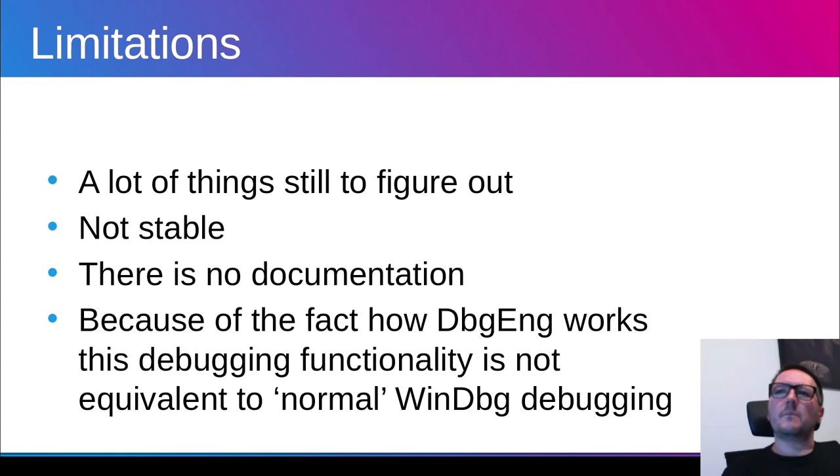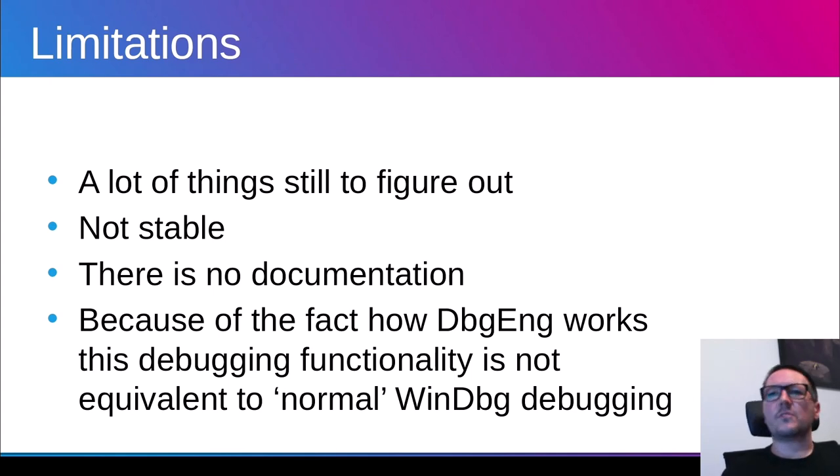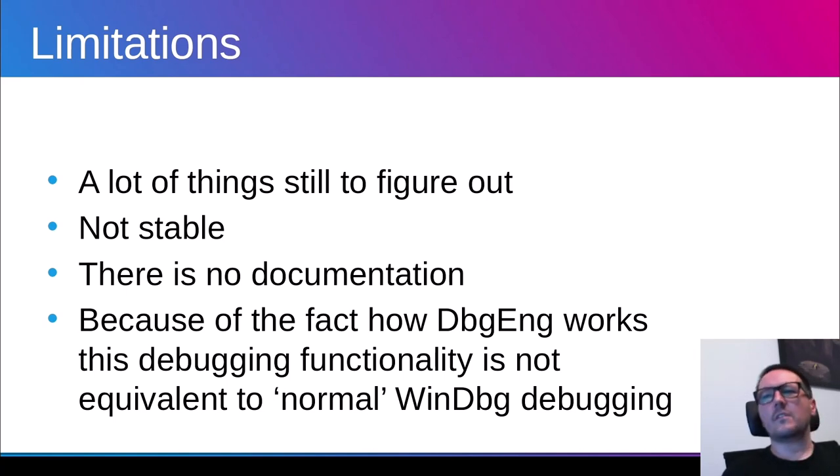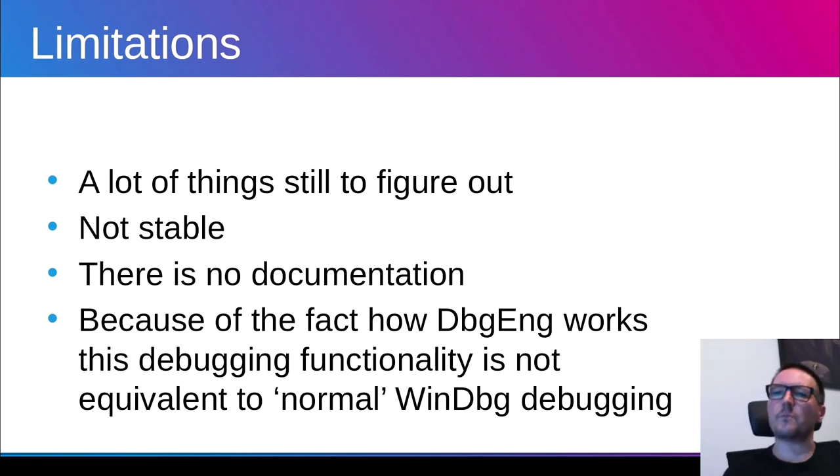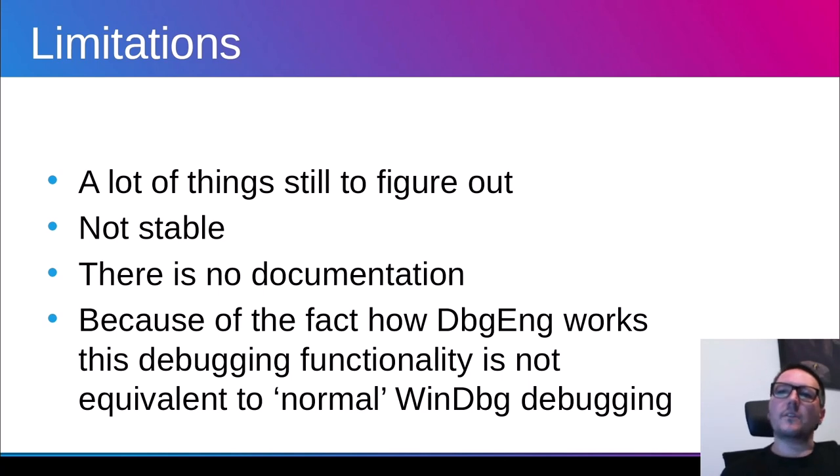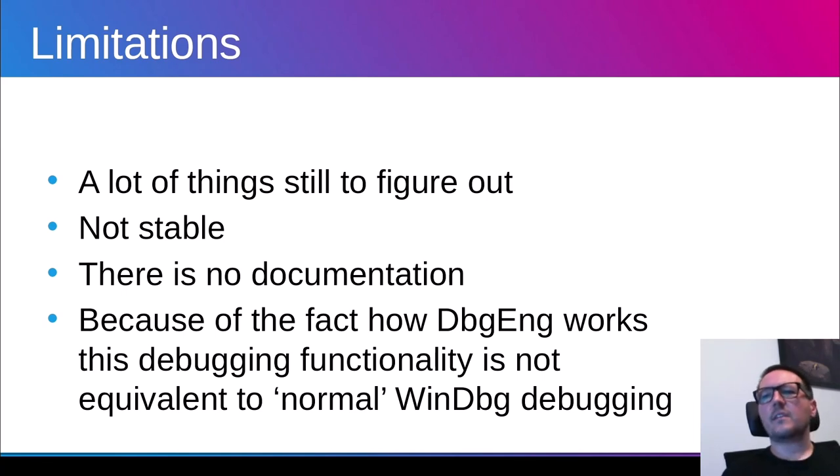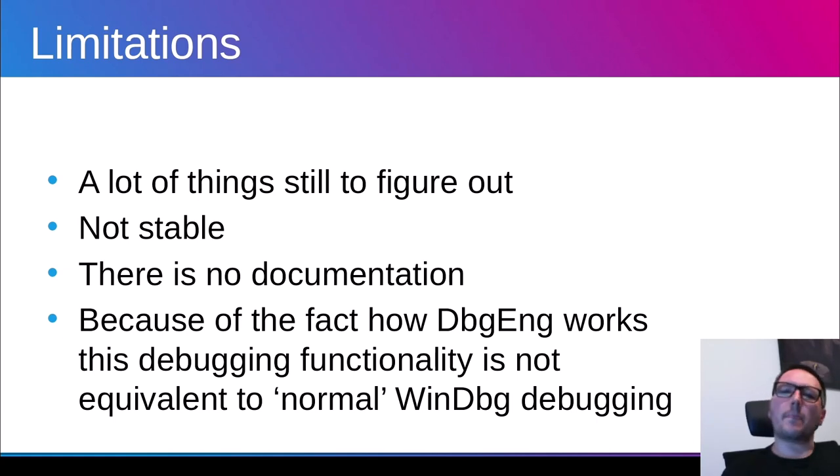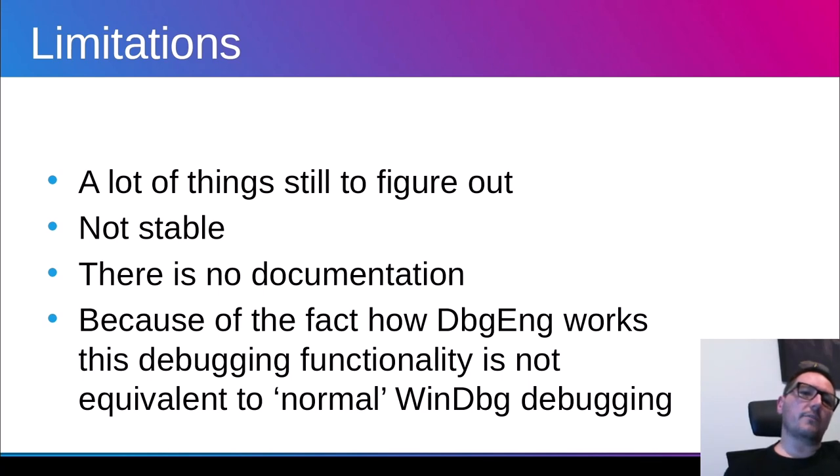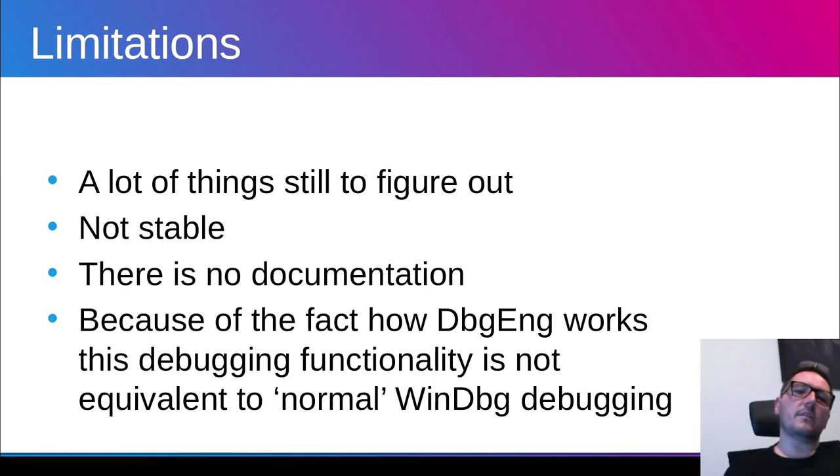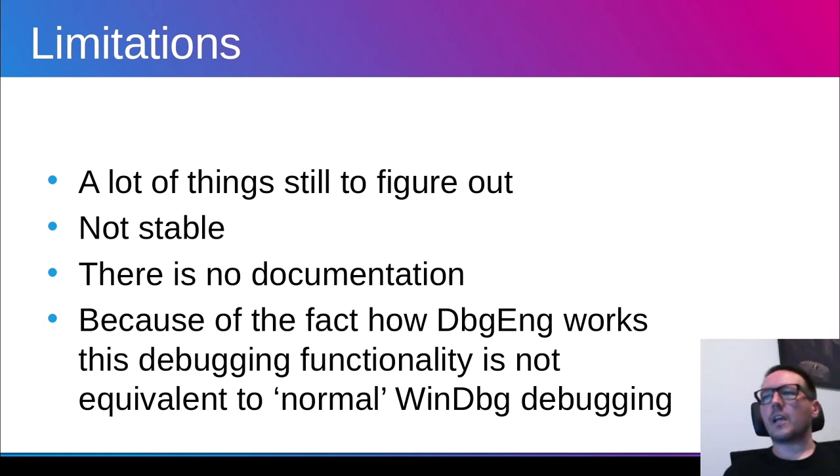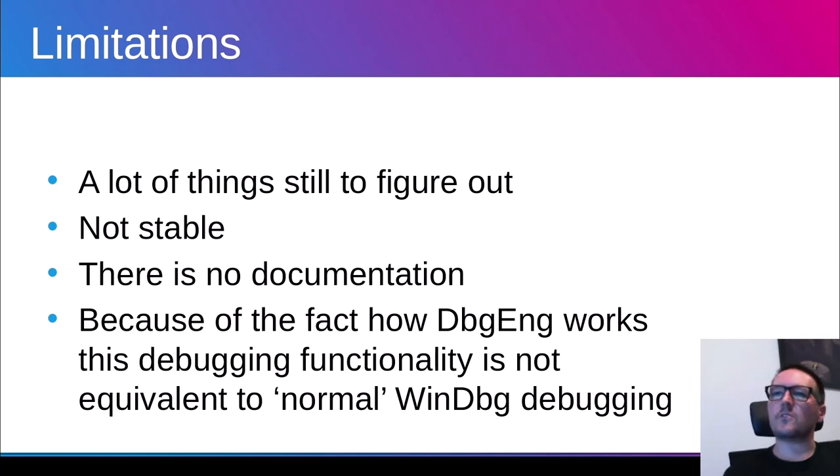However, there are many limitations in this case. The first thing is because there is some sample source code. But things are not documented. There is no documentation. So many things still have to be figured out. The next thing is it's not so stable. Sometimes it crashes and so on. The next thing is that, as I mentioned, not documentation. And we have to remember also that because of the fact how the whole thing is working. This is not equivalent of WinDBG normal debugging scenario. So functionality for doing a lot of things is not available, unfortunately.